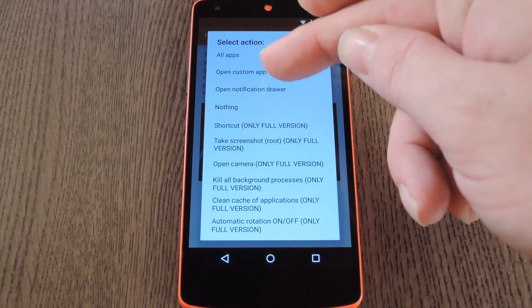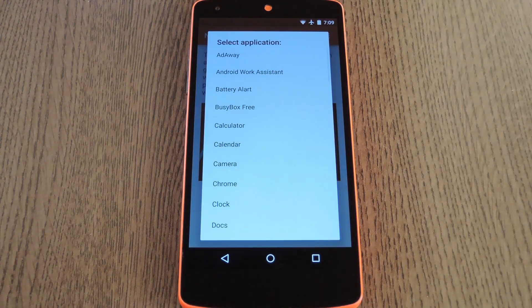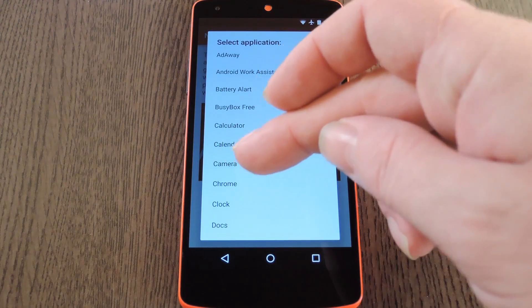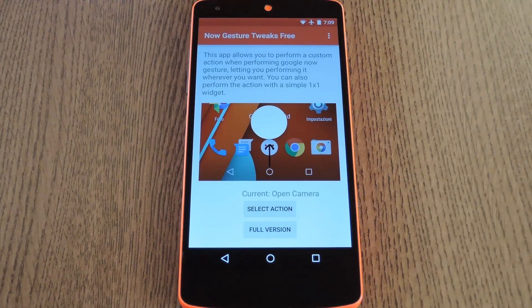I'll pick Custom App myself. From here, just choose any app that you have installed on your system, and that's what will be launched instead of Google Now.